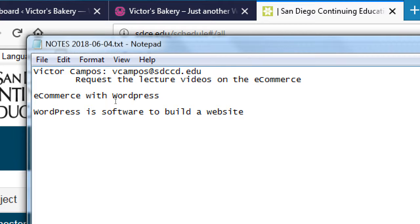How many of you currently have any kind of website? A little bit less than half. And of those with a website, how many have one made with WordPress? So we have roughly half and half — some people have a website to work with and some don't, and those who do are split between WordPress and non-WordPress.